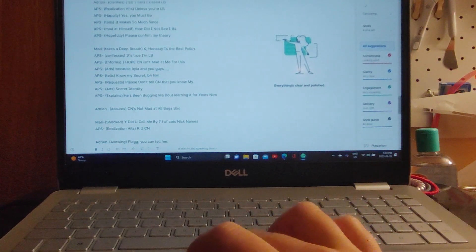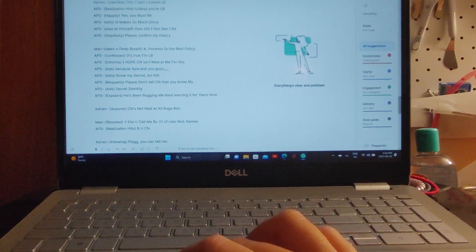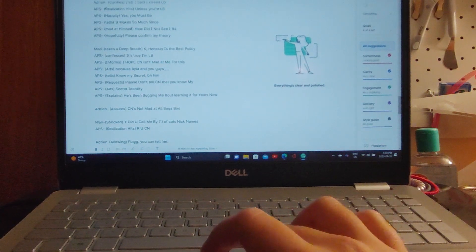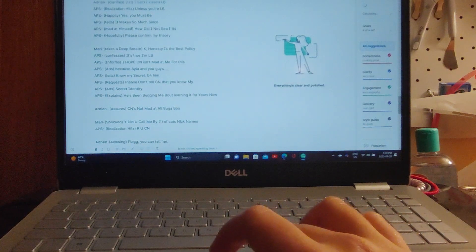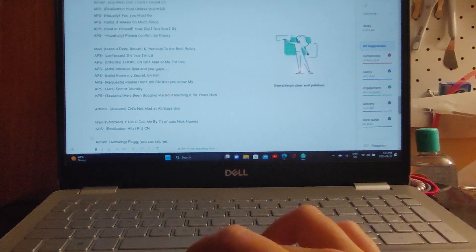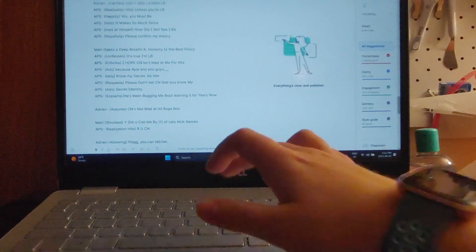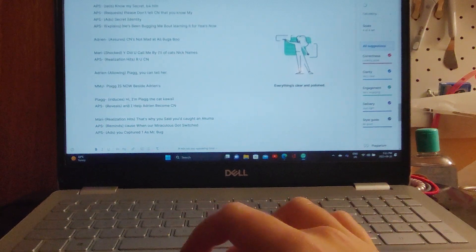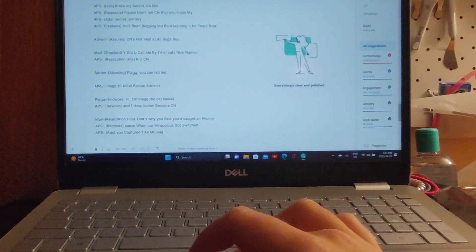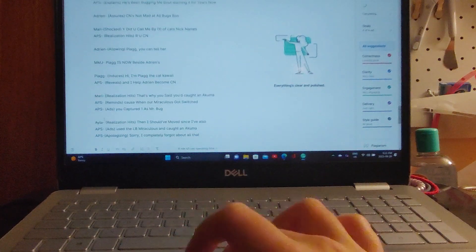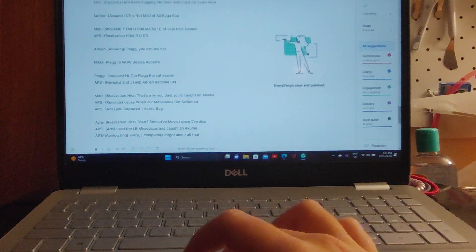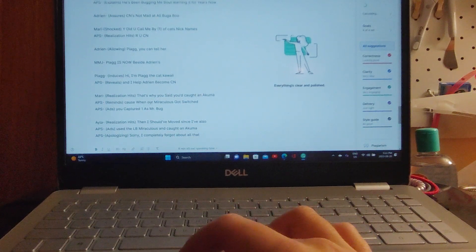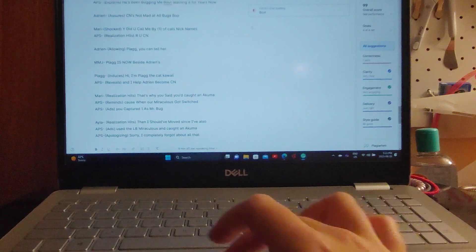Adrian assures, 'Cat Noir is not mad at all, bugaboo.' Mari, shocked: 'Why did you just call me by one of Cat's nicknames? Are you Cat Noir?' Plagg, allowing Adrian: 'You can tell her.' Plagg is now beside Adrian. 'Hi, I'm Plagg, the Cat Kwami. I help Adrian become Cat Noir.' 'That's why you said you had caught an Akuma earlier, because when our Miraculouses got switched, you captured one as Mr. Bug.'